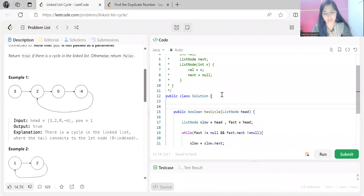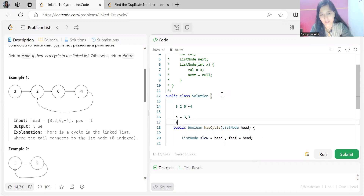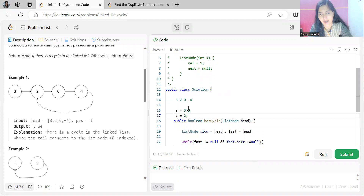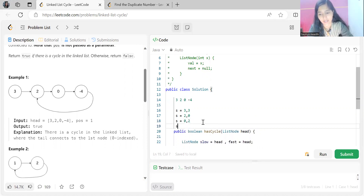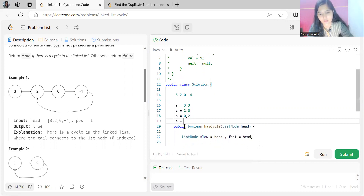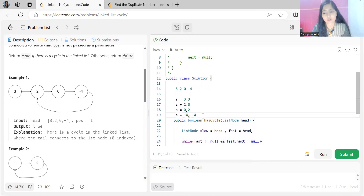Let me trace through the list 3→2→0→-4. Initially slow and fast are both on 3. Then slow moves to 2, fast moves to 0. Then slow is on 0 and fast — because of the cycle — moves to 2. Then slow is on -4 and fast.next.next also lands on -4. Both slow and fast are on the same node, even though they were not moving at the same speed.